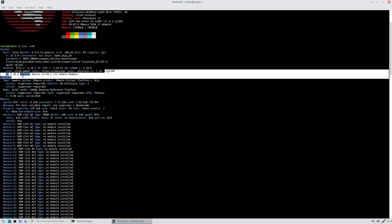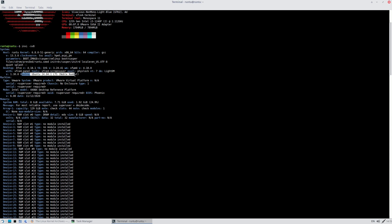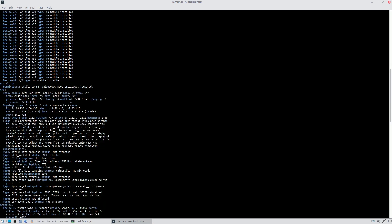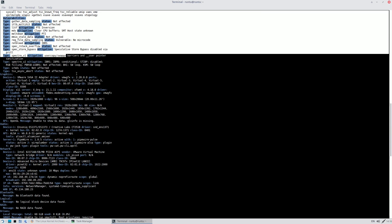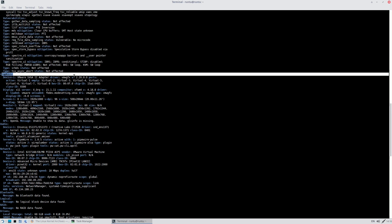LightDM version is 1.30. The distro reports as Ubuntu 24.04.1 LTS — codename Noble Numbat. I'm using 8 GB of RAM for VMware; available RAM is 7.71 GB and it's consuming about 1.92 GB. Scrolling down shows CPU details — i5-1240P — along with flags and vulnerabilities. The main graphics item is VMW GFX version 2.20.